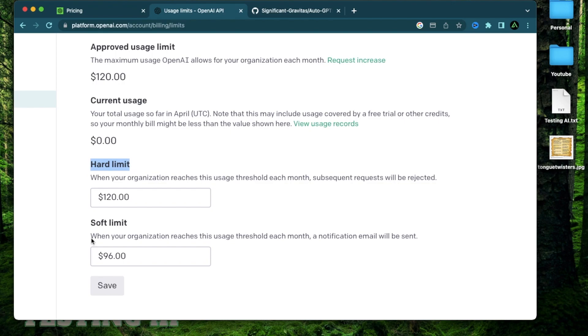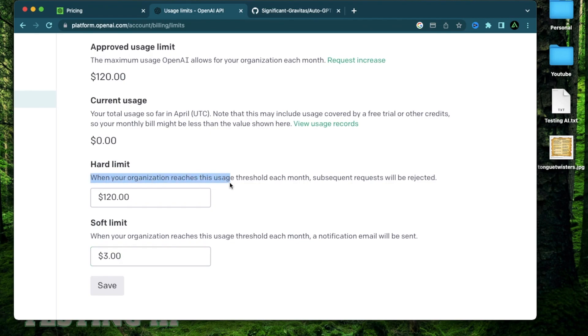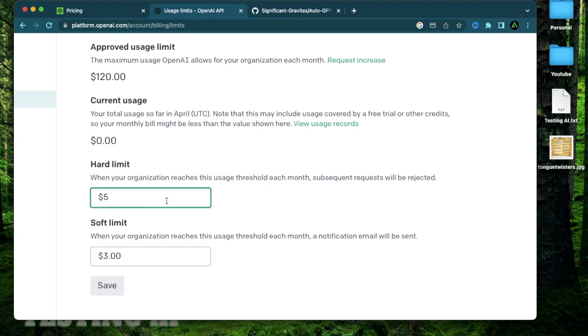So when your organization reaches this threshold every month, a notification email will be sent. And I recommend setting this amount to around $3. So if you reach a $3 usage limit, you're going to get an email. And the next one here is the hard limit is when your organization reaches this usage, any future requests will be rejected. And I recommend setting this to around $5.